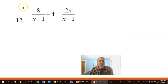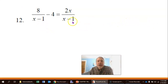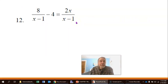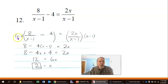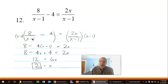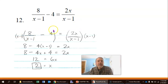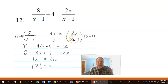Next equation: 8 over x minus 1, minus 4, equals 2x over x minus 1. There are two denominators but they're the same, so I can multiply both sides by x minus 1. That leaves me with 8, minus 4 times x minus 1, equals 2x, since the x minus 1's cancel on the right side.